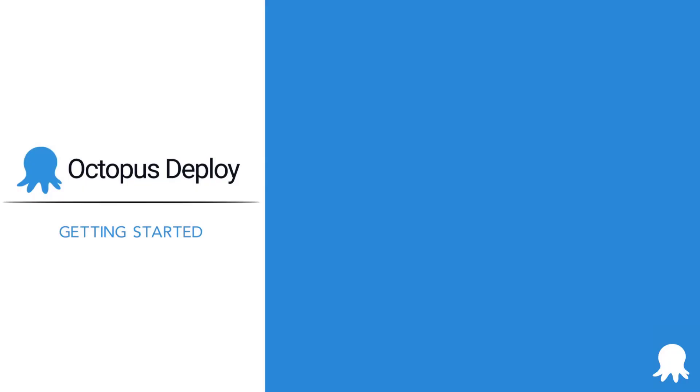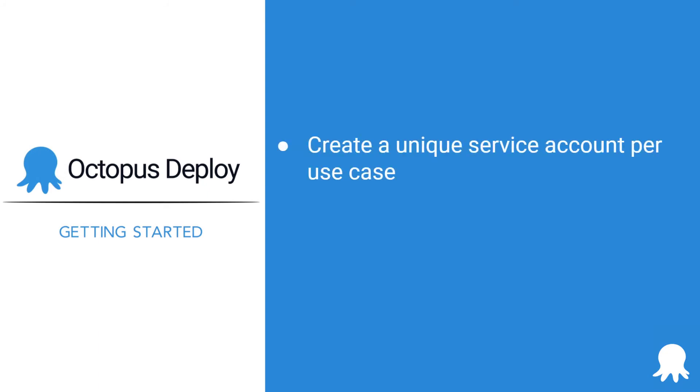Here are some tips to keep in mind when creating service accounts in Octopus Deploy. Create a unique service account per use case. For example, if you have two build servers, Jenkins and TeamCity, create two service accounts.